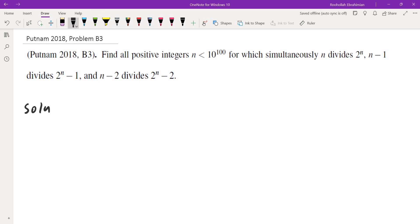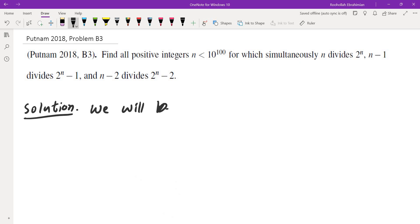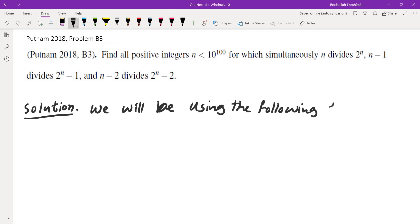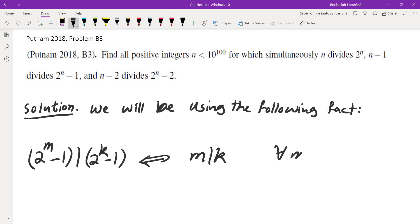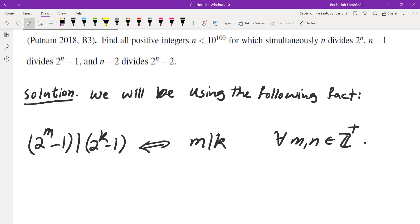Here is what we're going to do. We are going to use a fact from number theory — a pretty well-known fact. The fact is this: 2 to the power of m minus 1 divides 2 to the power of k minus 1 if and only if m divides k, and this holds for every two positive integers m and k.